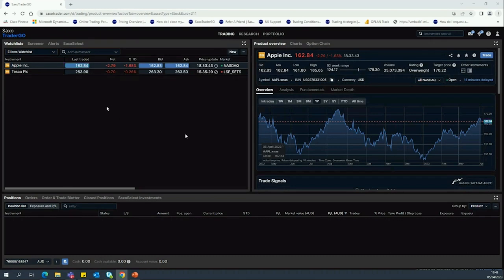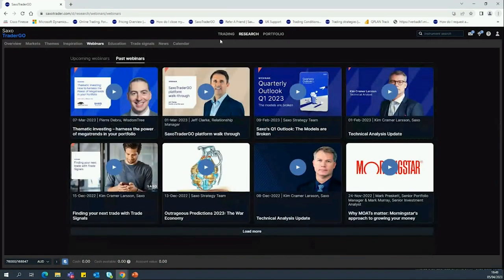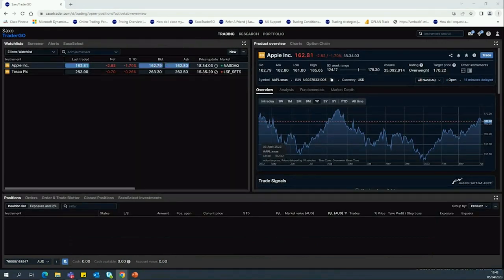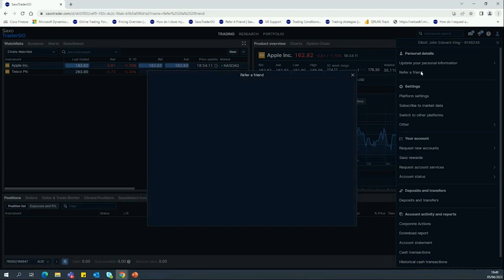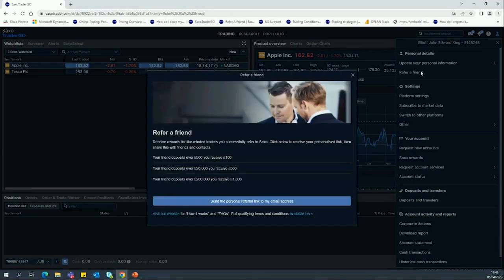We'll save this webinar so you can view it at any time. If there's anything you want to go back over, go to the Research section, Webinars, Past Webinars and the saved video will be there. One thing I'd like to indicate — in the top right corner you have the ability to Refer a Friend. It's just a few clicks. Once you start interacting with the platform, if you like the way things are going and think you have friends or colleagues who would benefit from our services, you can generate a personalized referral link. If your friend opens an account and puts in the minimum, you receive £100, up to £1,000.